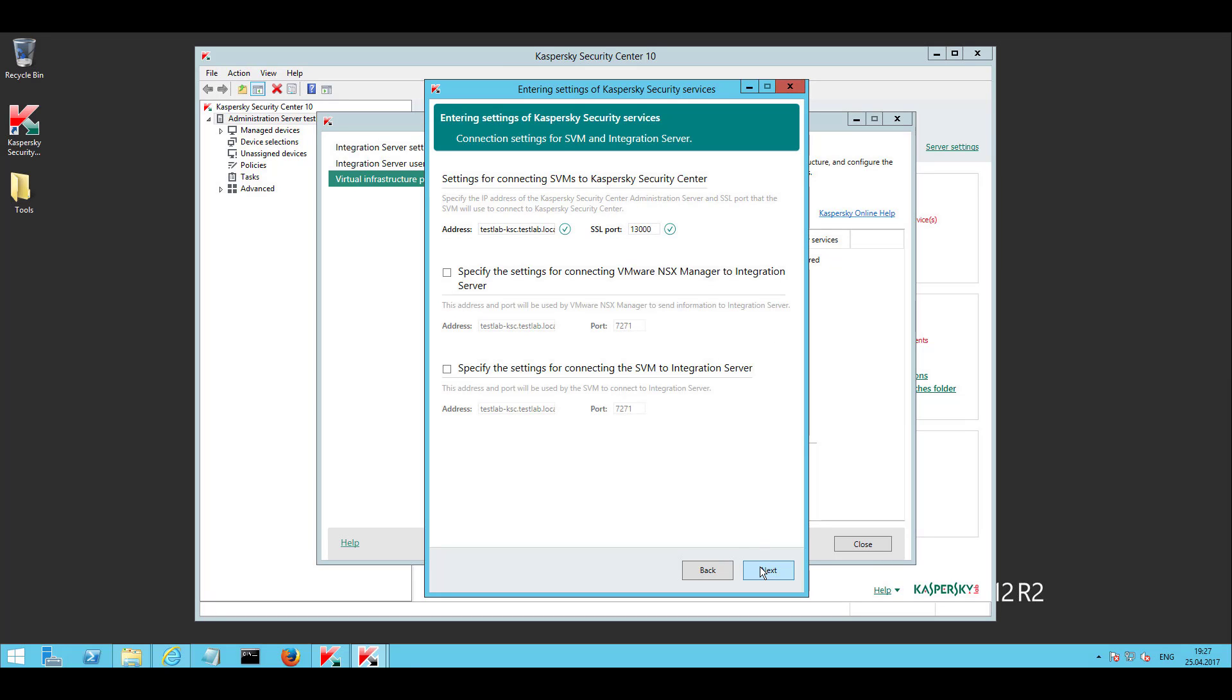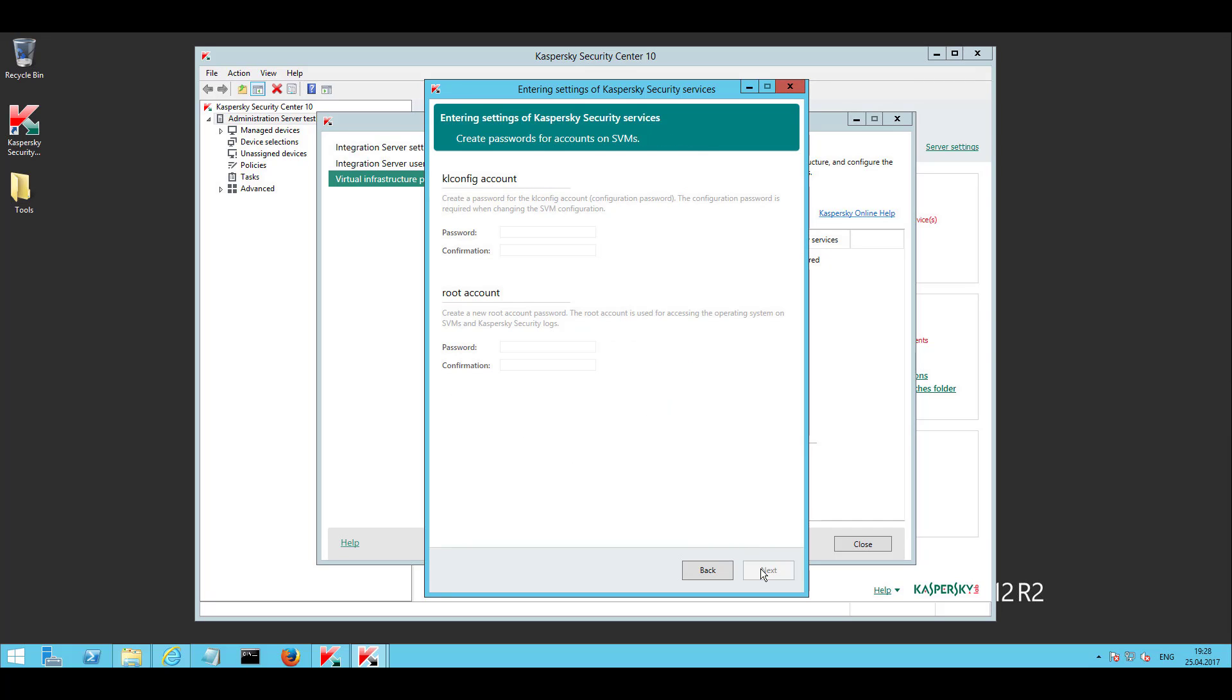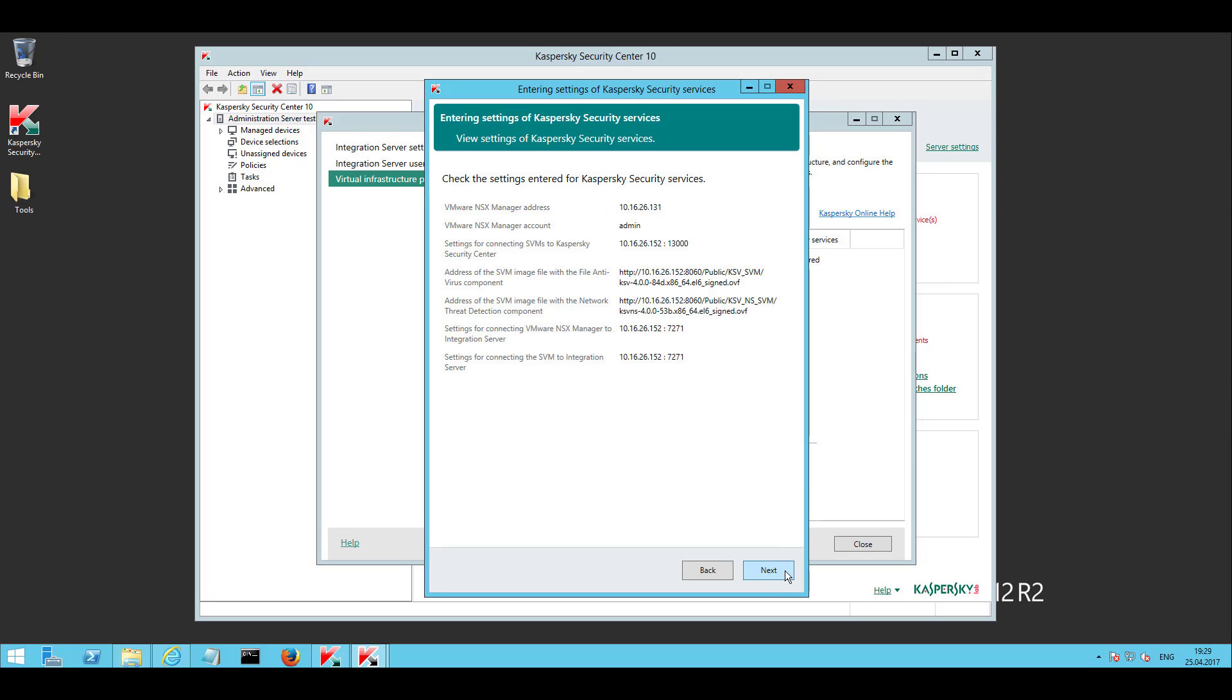Please ensure that integration server, KSC, and NSX manager have appropriate host names in DNS. If required directly specify their IP addresses and port. Configure credentials for the SVM so that it can be configured via KSC and in a shell for further troubleshooting in case of problems.